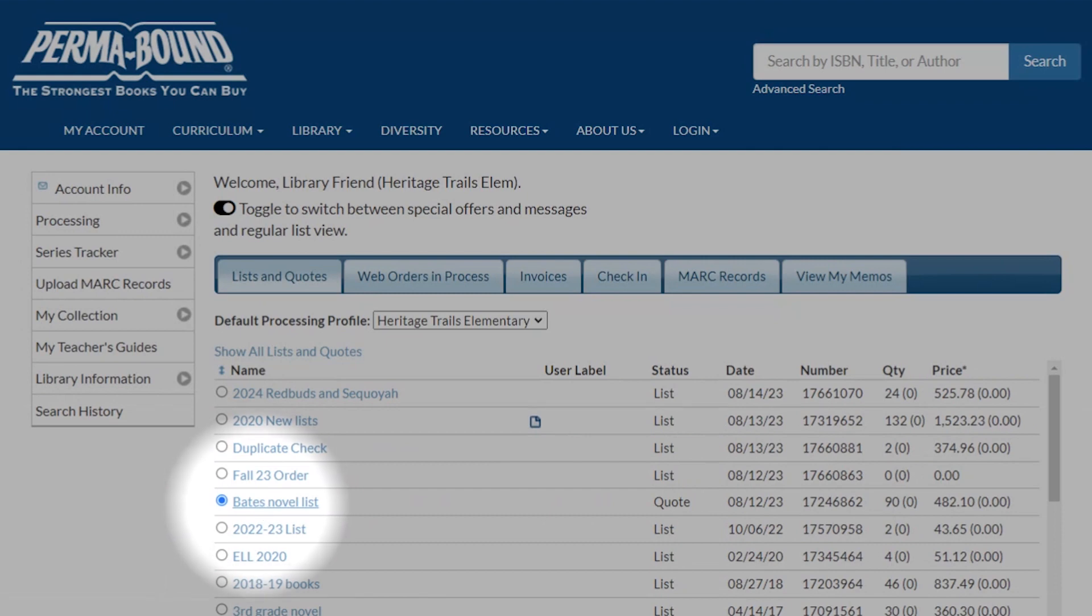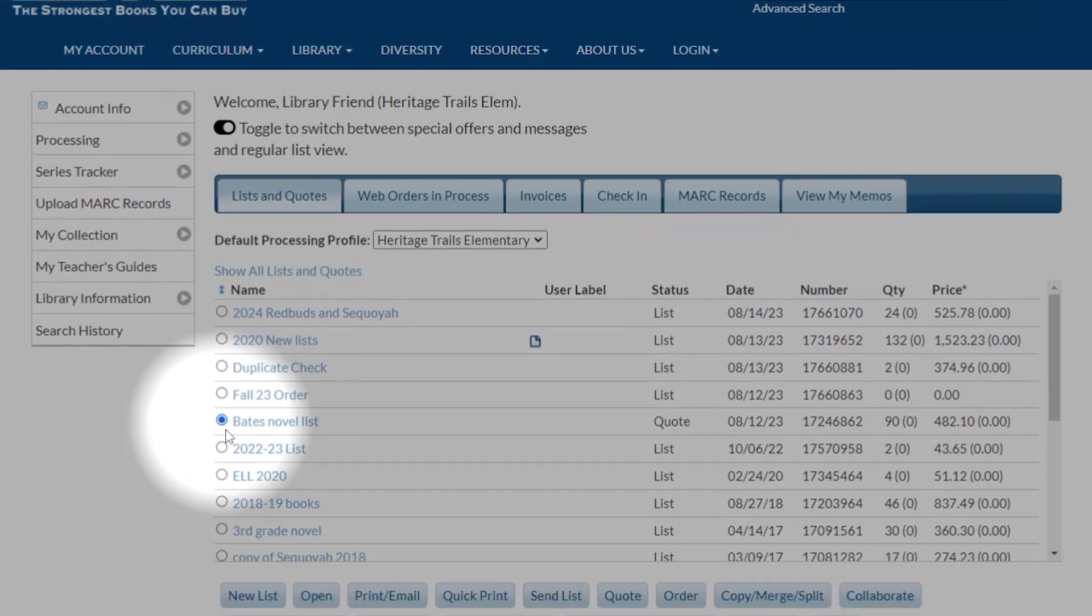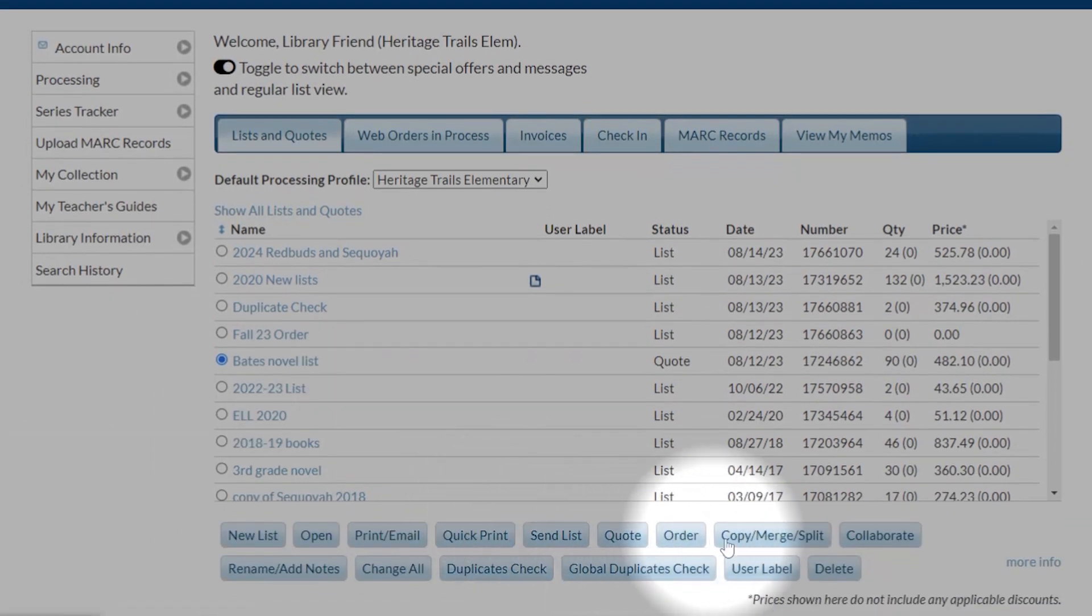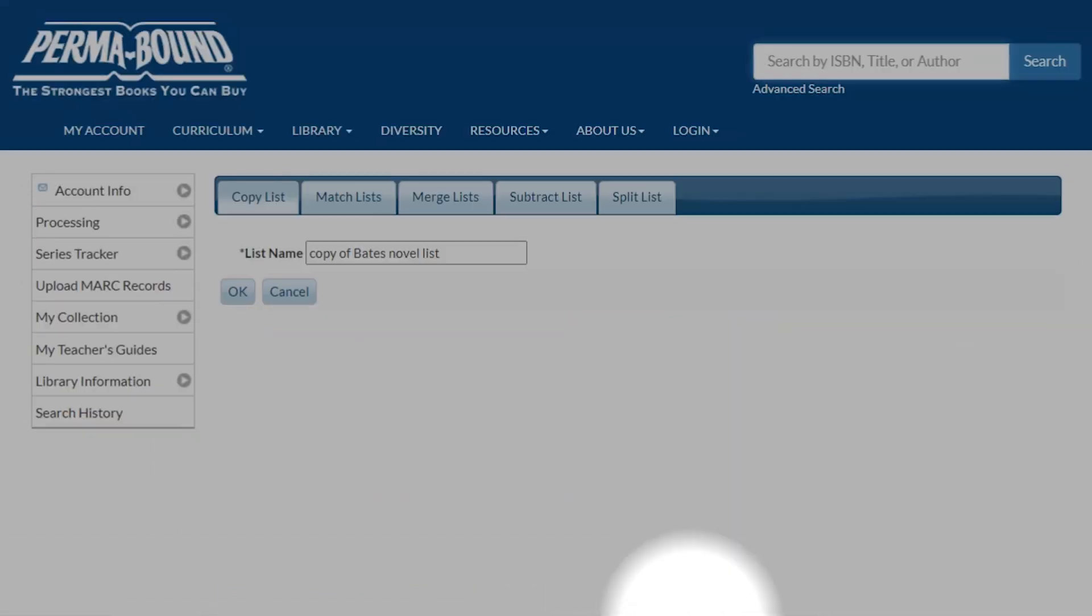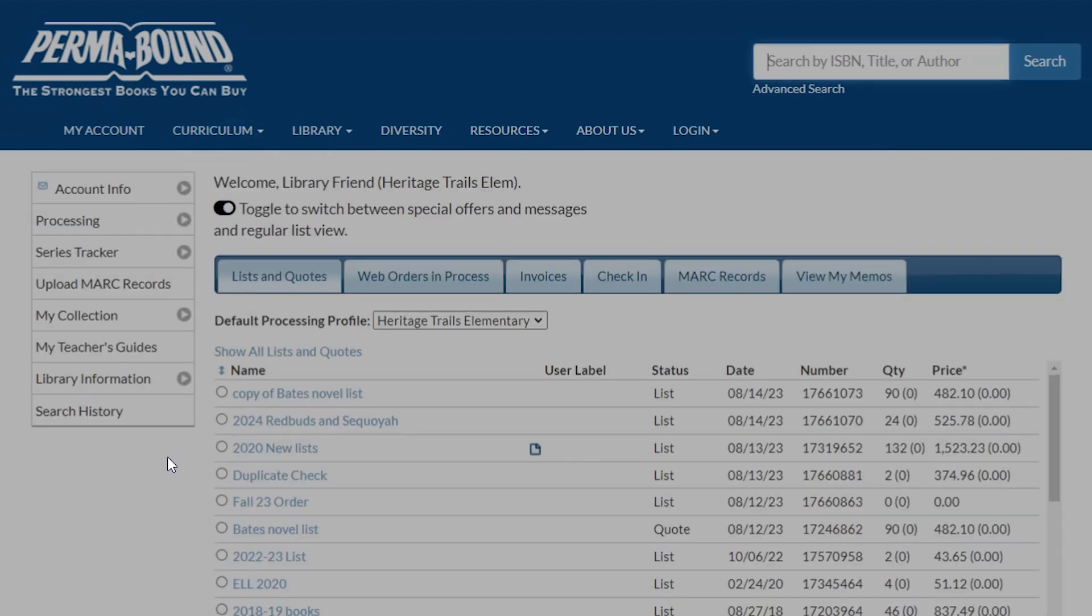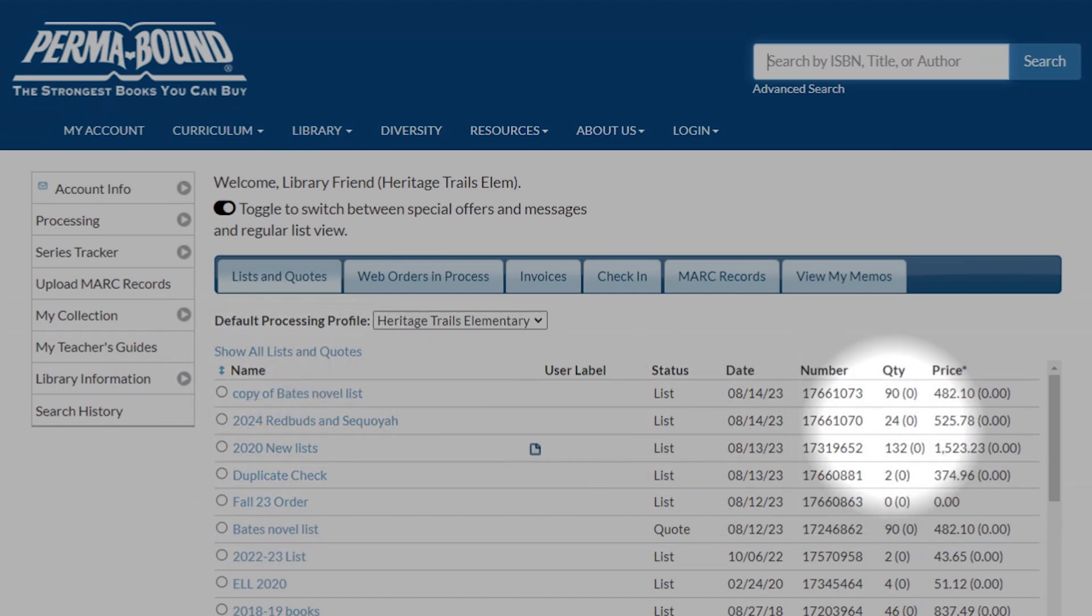So what we're going to do is highlight the bubble, go to Copy Merge Split, and this will allow us to copy that quote. Once we do, you can see we have Copy of Bates Novelist.